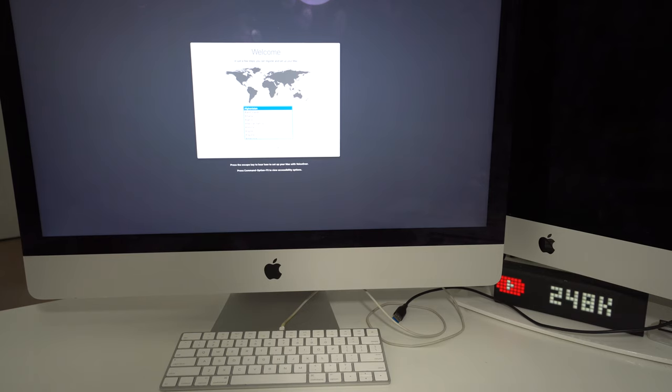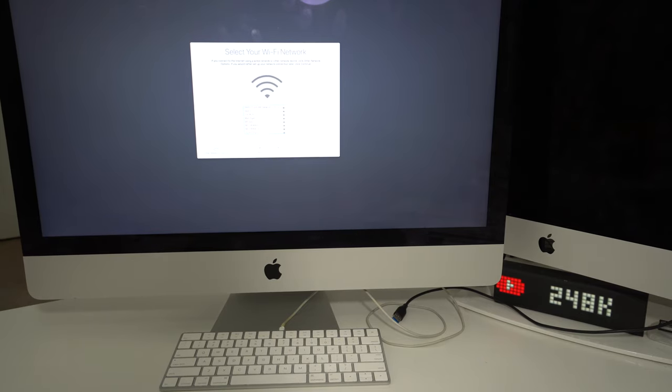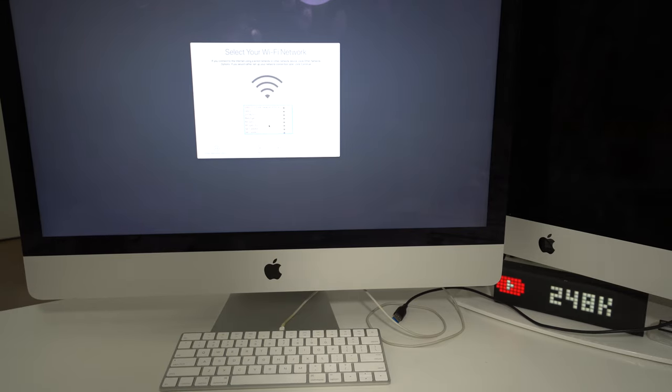It has been completely reset. Here you just have to select your language, location, go through the setup of the Mac, and then you'll be able to start using it normally again.